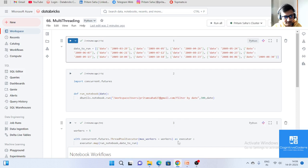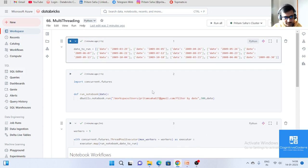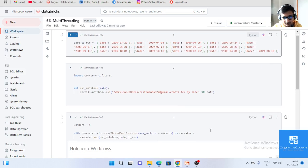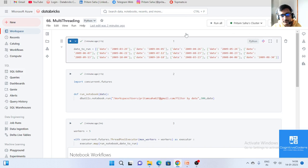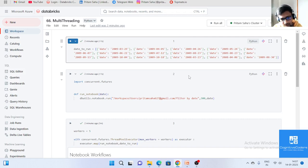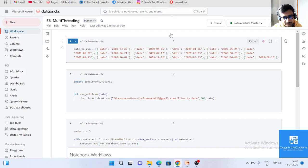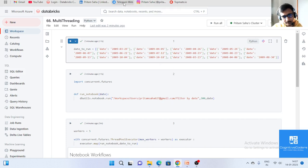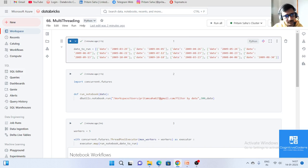This is the multi-threading concept. It's a short code, but at the industry level you need to write it based on your requirements. If you still have any doubts, comment on the video and I will answer your questions. You can also connect with me via Topmate — it's completely free. You can join our Telegram channel for daily quizzes and updates, and follow me on LinkedIn. All links are in the video description.